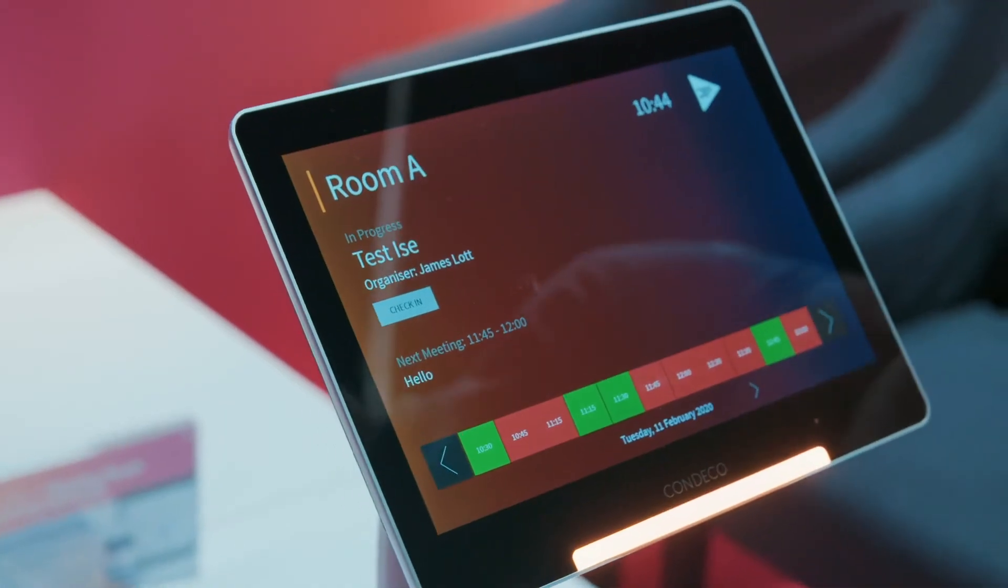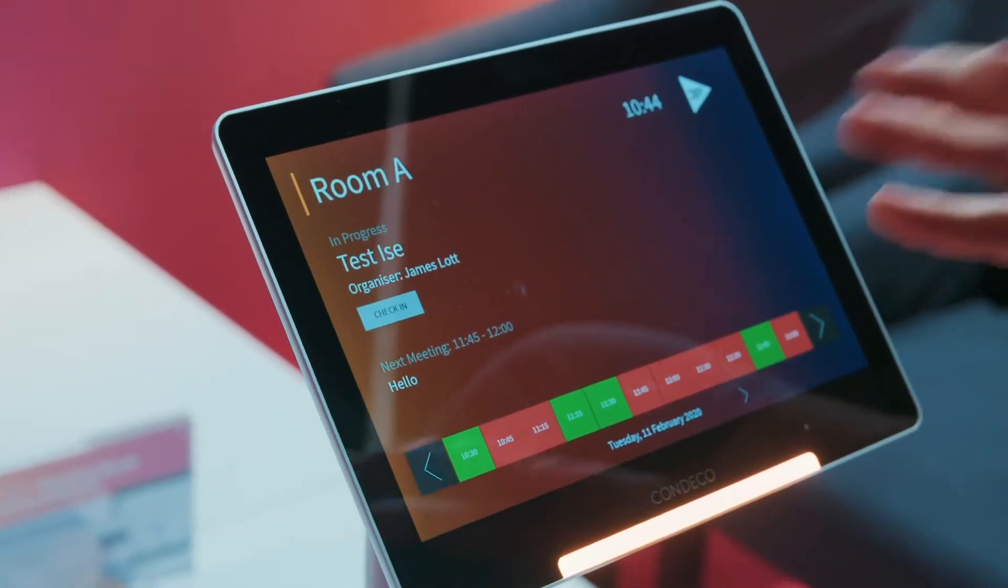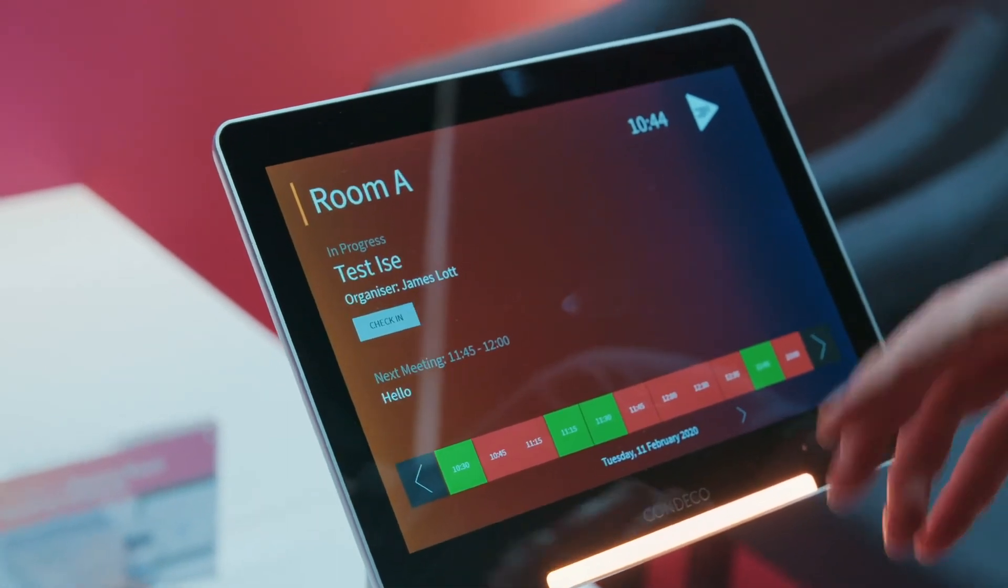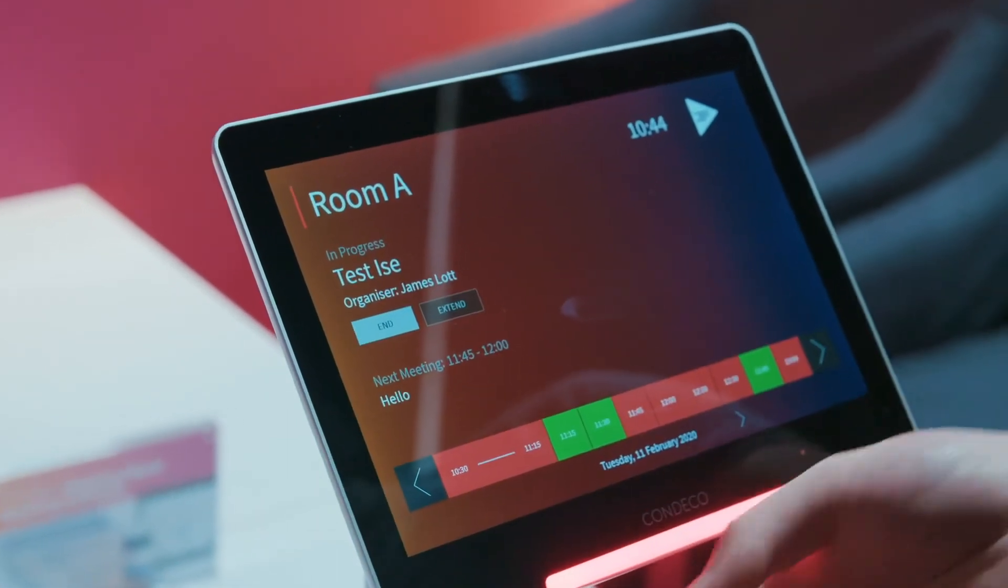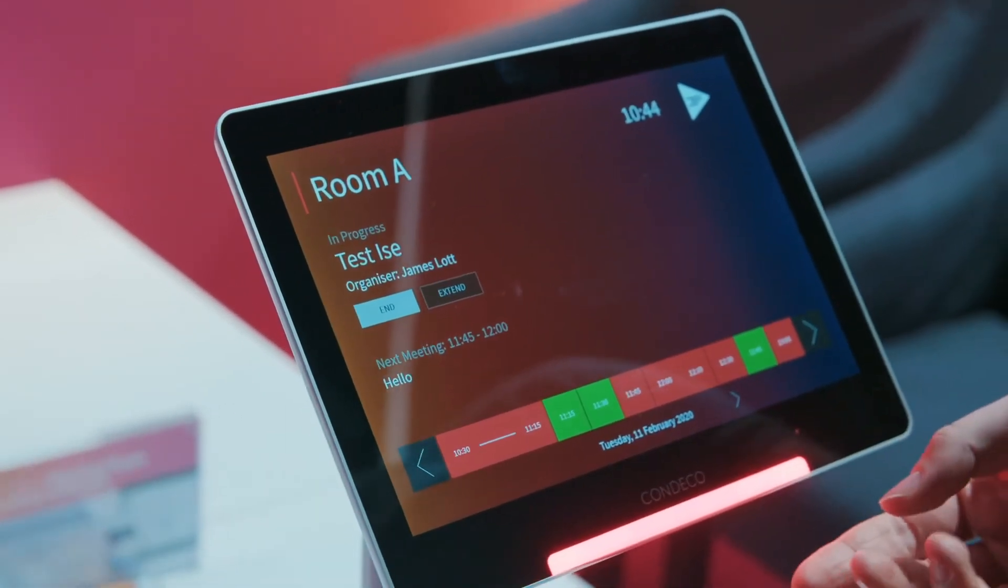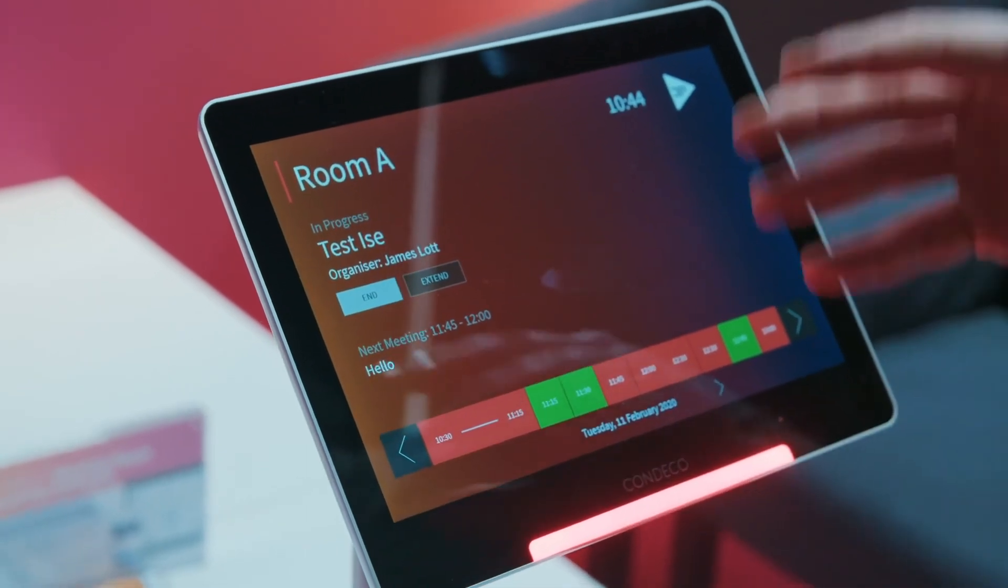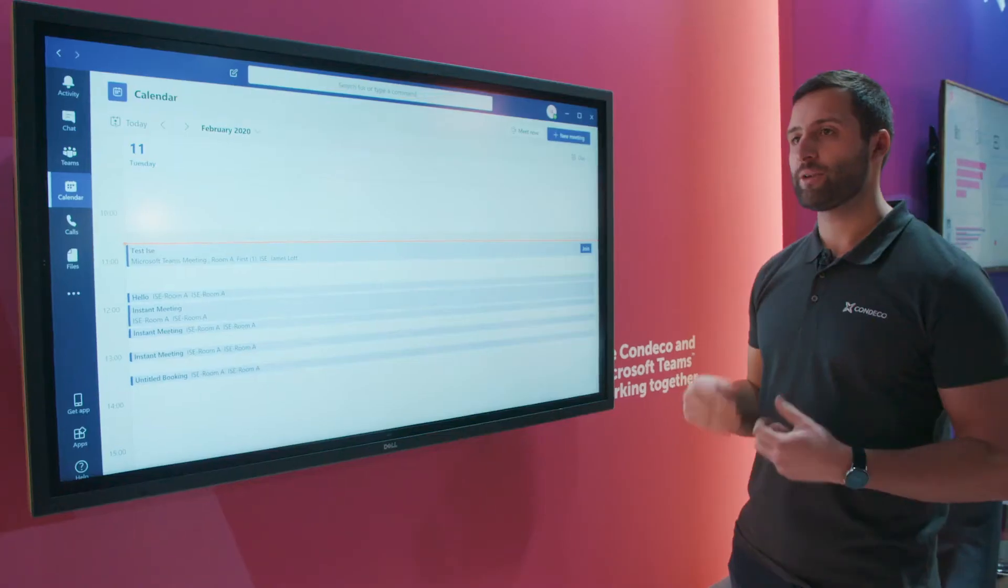Now we've made our booking from our calendar, we can walk over to the room and actually check into the meeting. We check in here and we can see by the visible status light that's gone from orange, which requires check-in, to red, which confirms we're physically in that space.